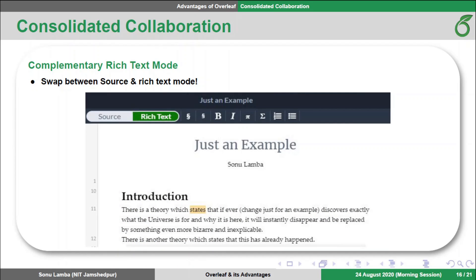If you prefer to see less of the code when you are writing, or you are working with colleagues who are more familiar with traditional editors such as MS Word, you can simply switch to editing in Overleaf's rich text mode, which renders headings, images, formatting and equations directly in the editor. Of course, if you prefer to edit directly in LaTeX, you can switch back to that at any time.